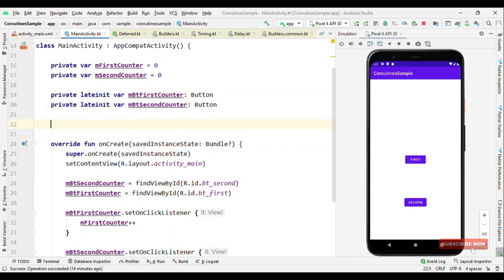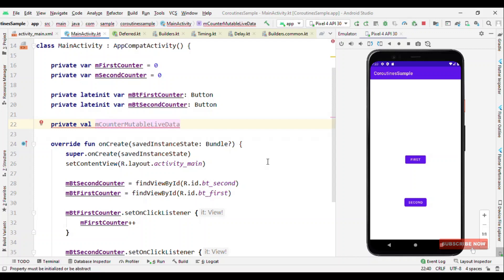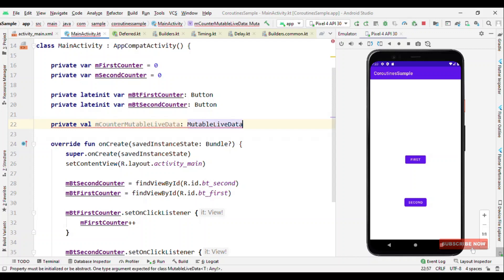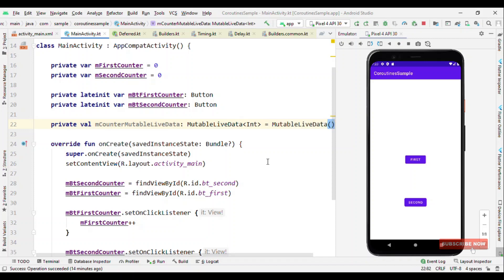So how can we use LiveData? For that we are dependent on MutableLiveData. Say I have a private val mCounterMutableLiveData of type MutableLiveData of Integer. Now we can initialize this with MutableLiveData, and internally it doesn't have any value right now.